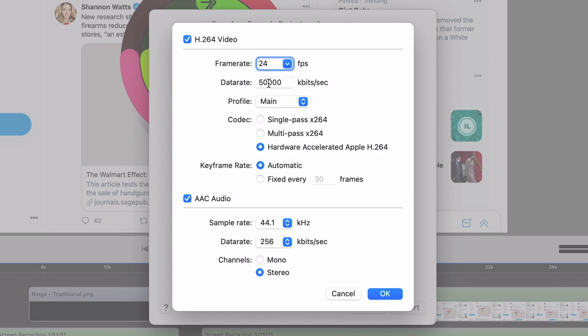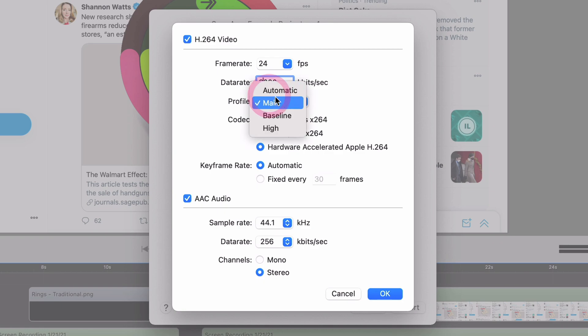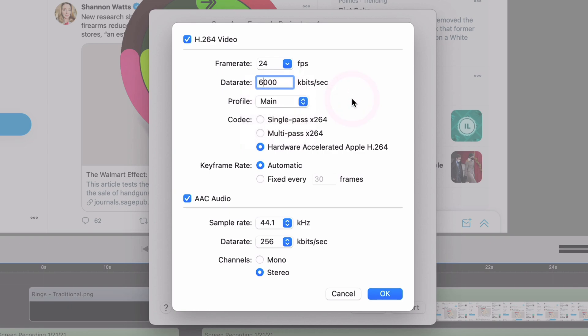I can do the data rate, which in this case, this sort of video is going to be typically where I'm on camera. So I want a much higher bit rate than a screen recording. For a screen recording, you're probably good with 6,000 kilobits a second. I can do profile. Honestly, I'm not hugely into this. But basically, just leave it as main. You'll be fine.